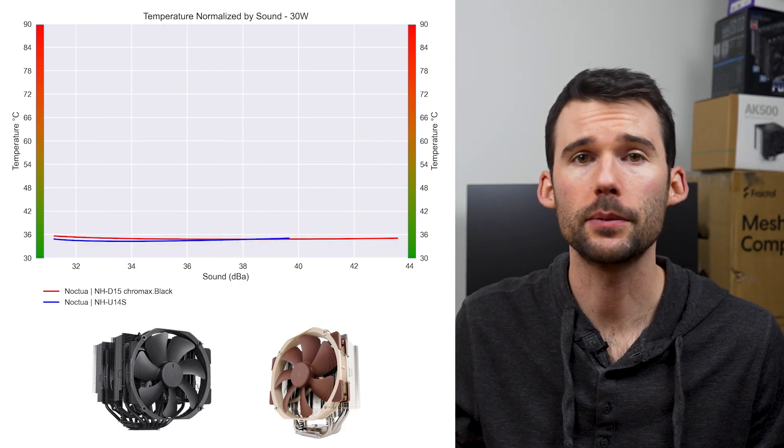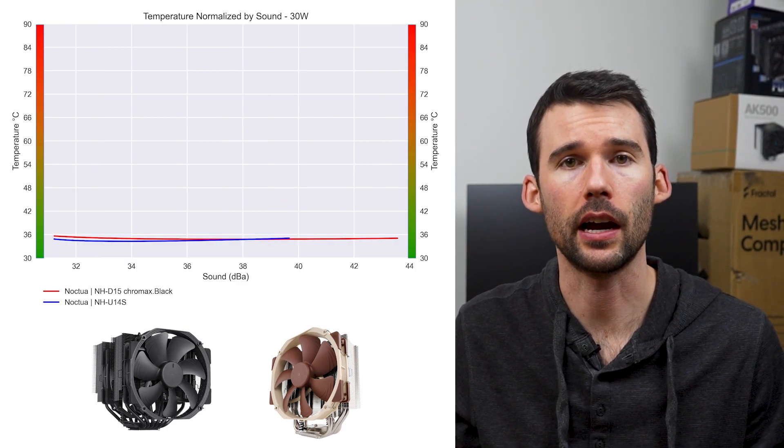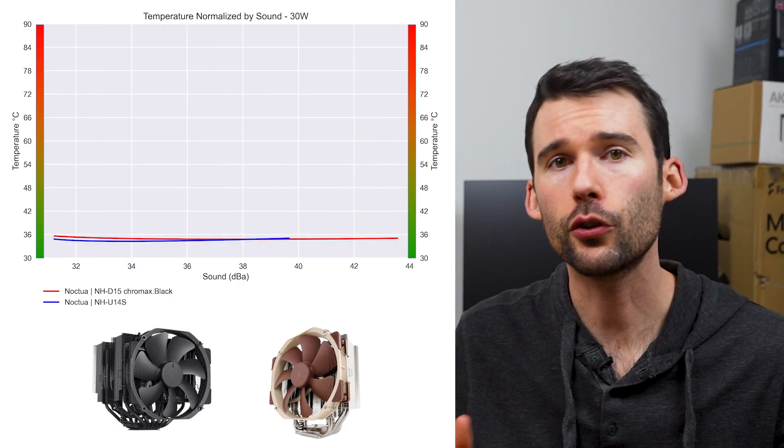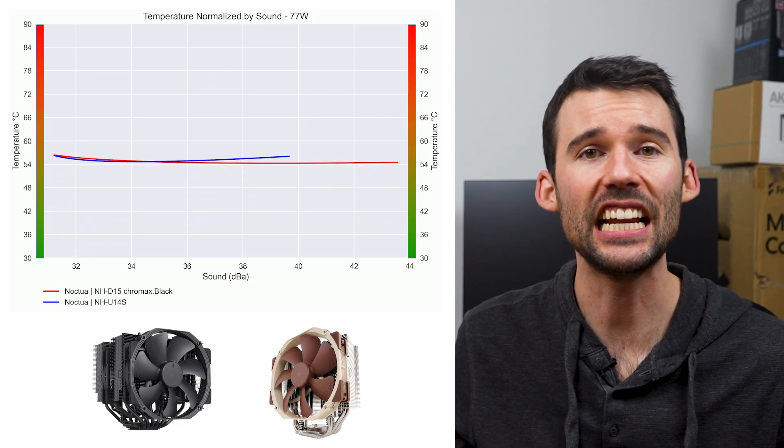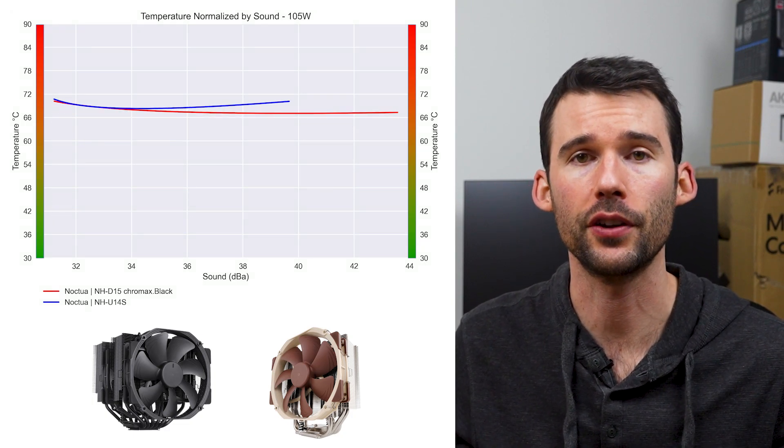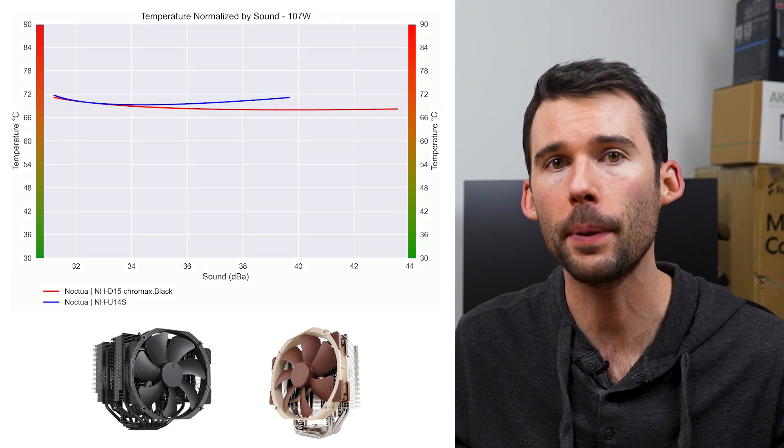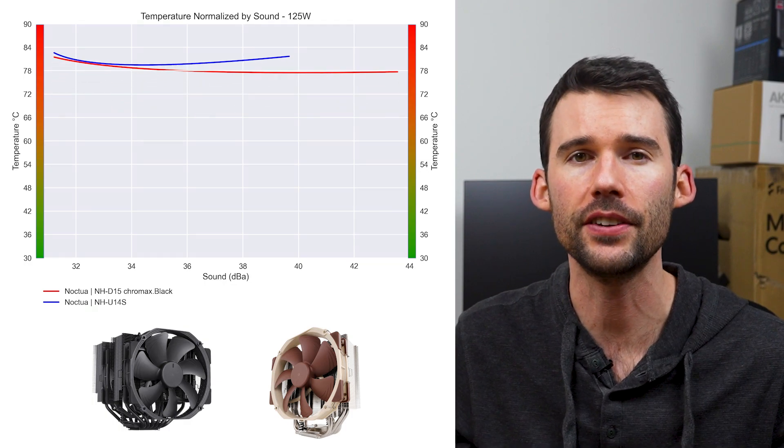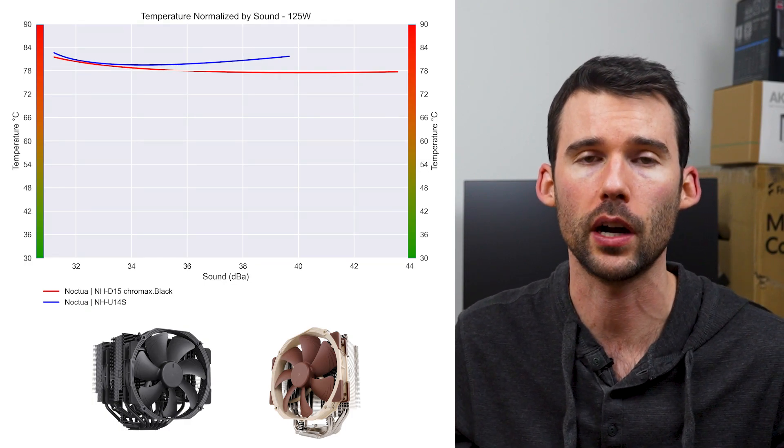In our second set of charts, normalized by percent speeds, the trend continues at idle. But as we increase the wattage to 105, the NH-U14S starts to pull ahead at 35 decibels, and continues to outpace the NH-D15 as we reach 125 watts.